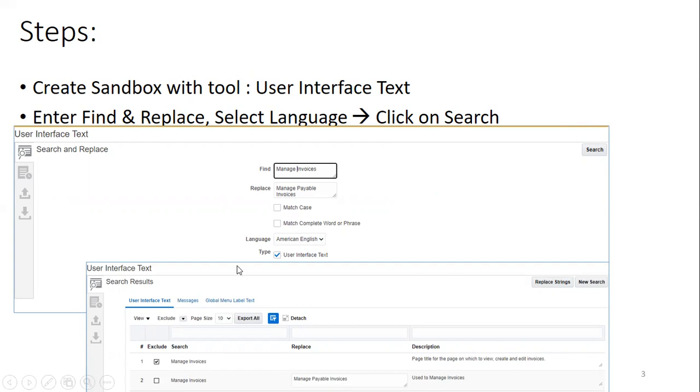And also one more important thing is, if you want to replace the same text for different languages, you have to select the appropriate language based on your requirement, mention the language, and then again perform search and replace.